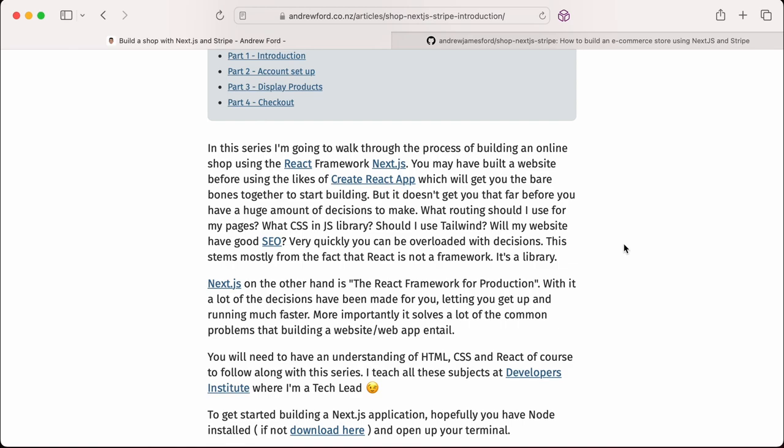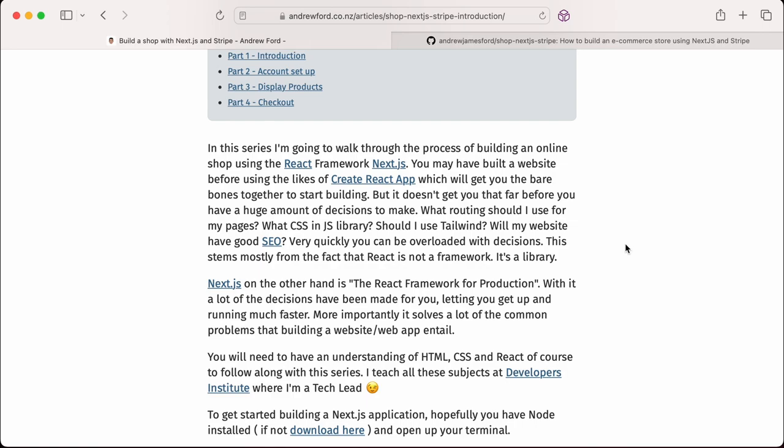You may have used Create React App before, but the benefit of using something like Next.js is that it's got a lot of things already taken care of for you - things like routing of the paths, an API backend already built in, and great functionality for server-side rendering and serving the right size image for the device you're rendering on.